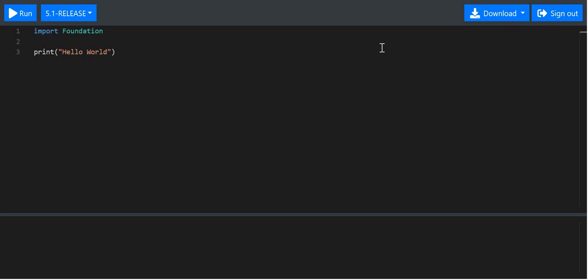All right, today we are just going to quickly get into variables and data types, and I'll do a practice after this. I need 'import Foundation' because I'm actually running on the online Swift playground.